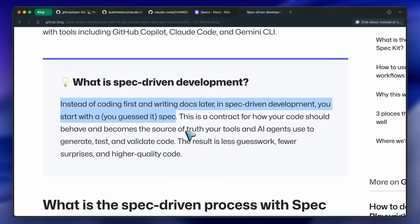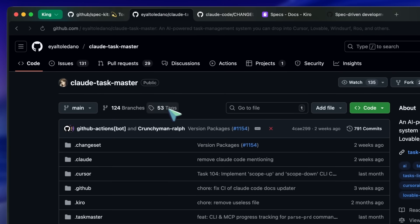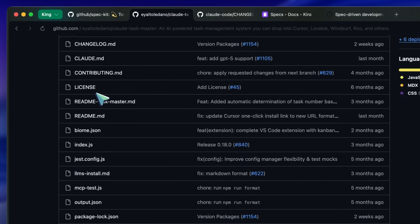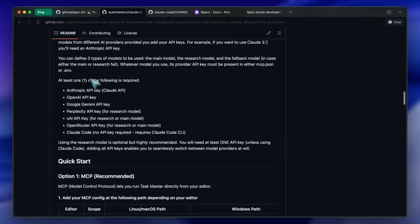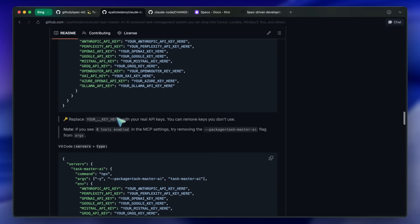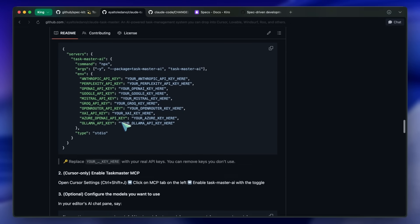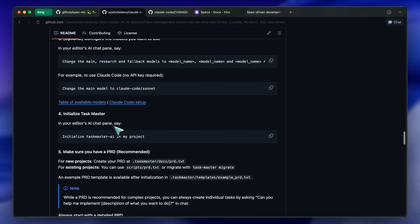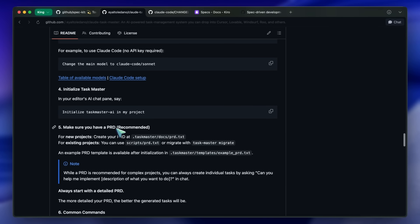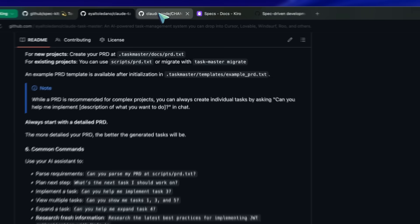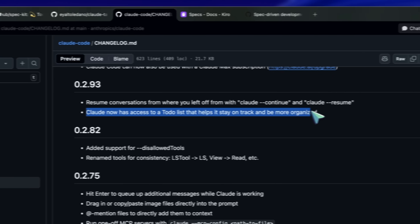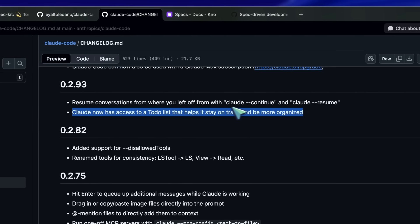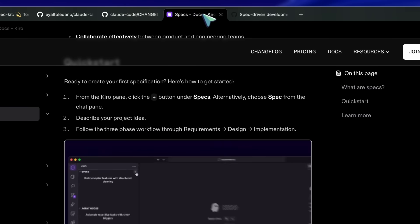Some coders these days come with this built-in. For example, at first Taskmaster was something that allowed you to build out a task list for your project. Your coder could then access it, mark the tasks as complete and move forward. Then Anthropic saw that and just built it into Claude Code, allowing it to build a task list before doing something. And then other coders followed suit and implemented it as well.